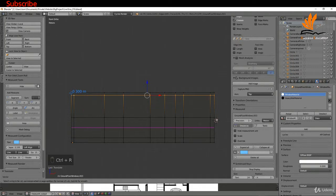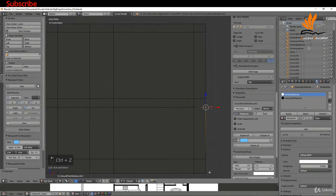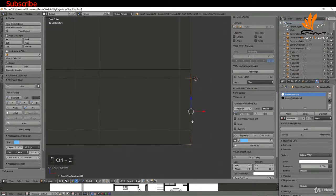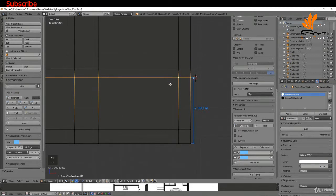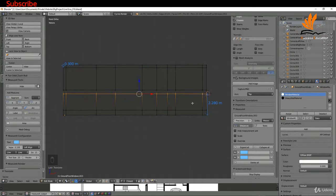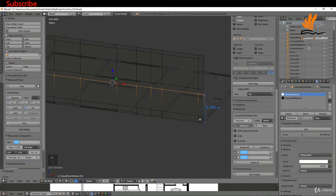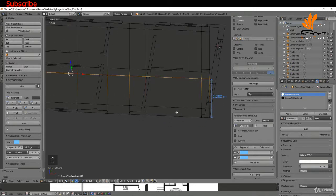I'm also going to put an edge loop in for the height of the doors and windows. I'll press Ctrl R to add an edge loop, zoom in, select the two vertices here, get a segment, Alt-select this edge, press G Z, and bring this down to 2.28 and left-click. Then I'll hold the middle mouse button to come around and select the door openings — switching to face selection with Ctrl Tab.